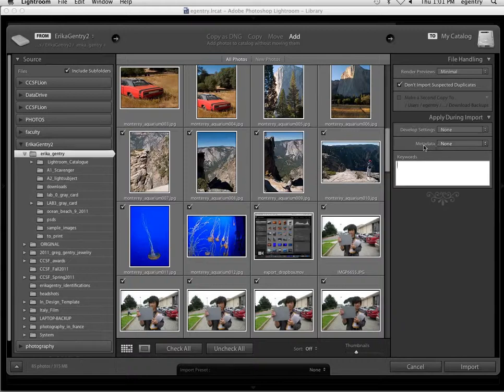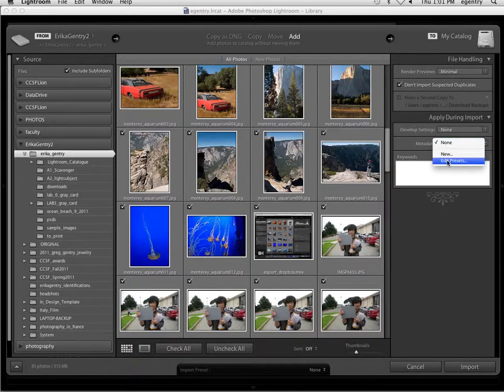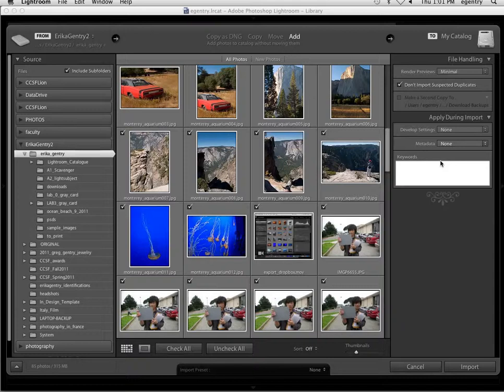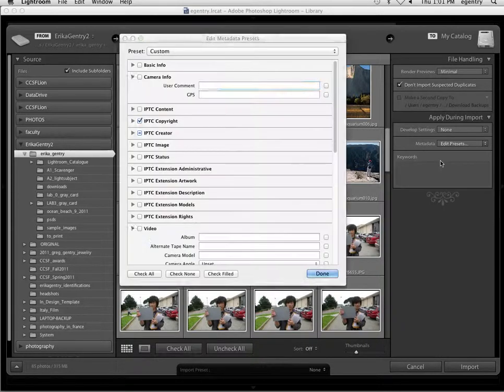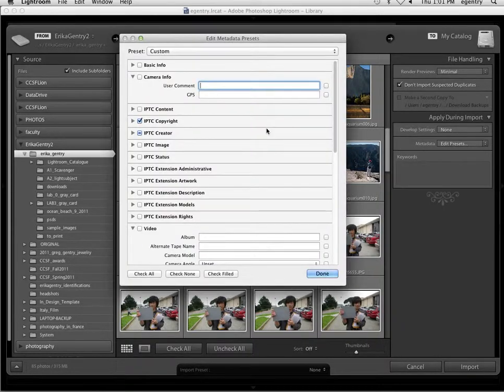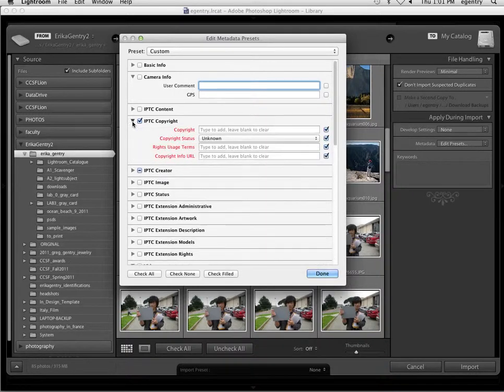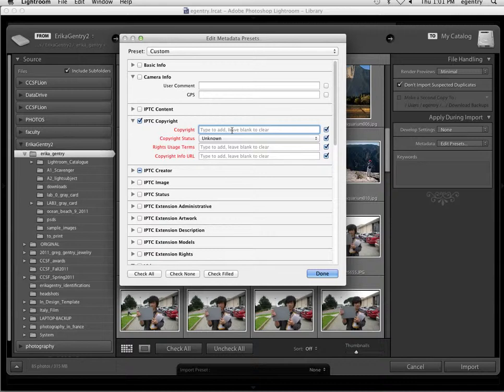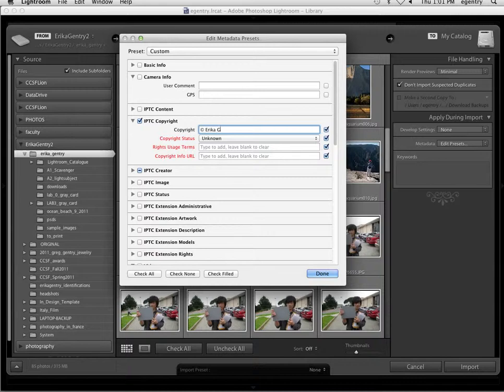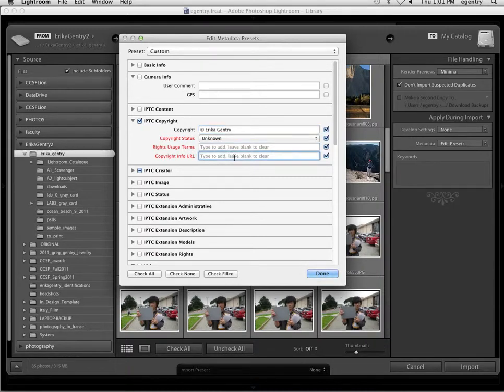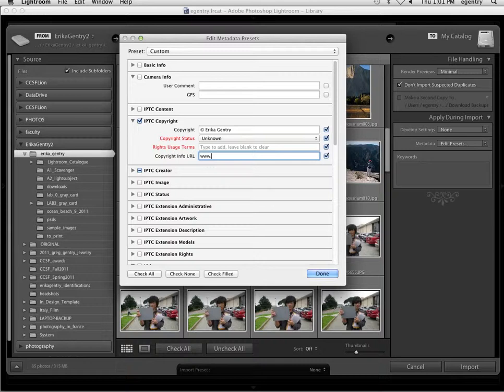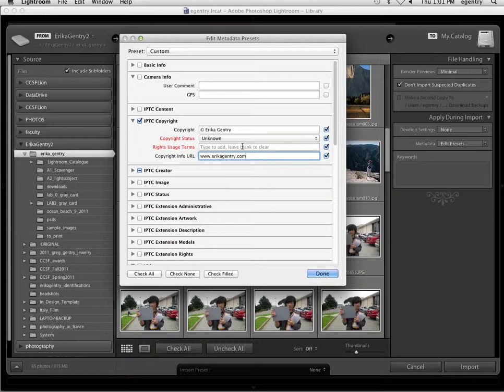However, we can edit metadata that is shared, like our copyright information. So on metadata, we can choose edit the presets, and the one metadata that all of these images have in common is your copyright. You can click on copyright. Option G is the keyboard shortcut for the copyright symbol, and you can write your name on it.